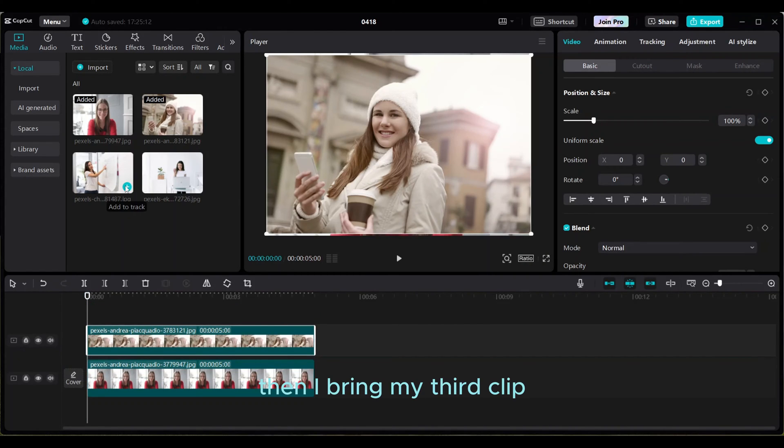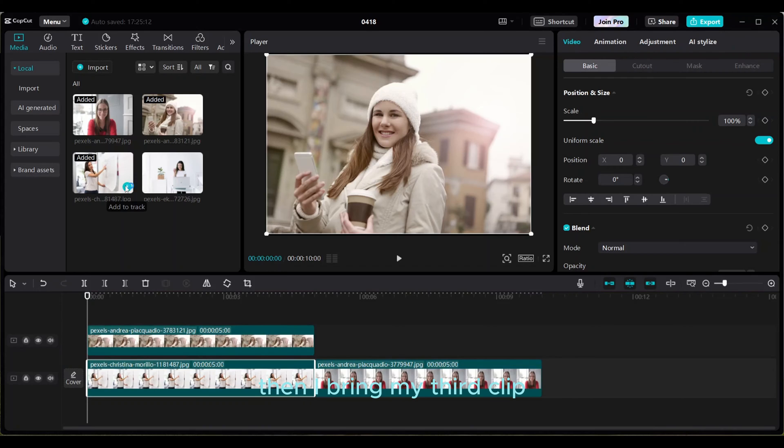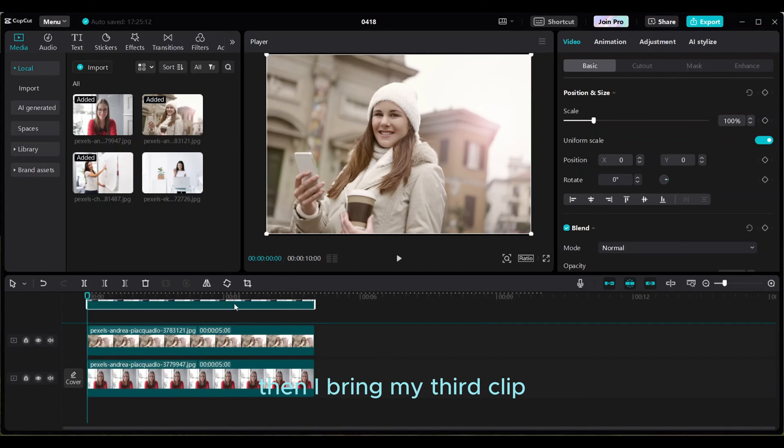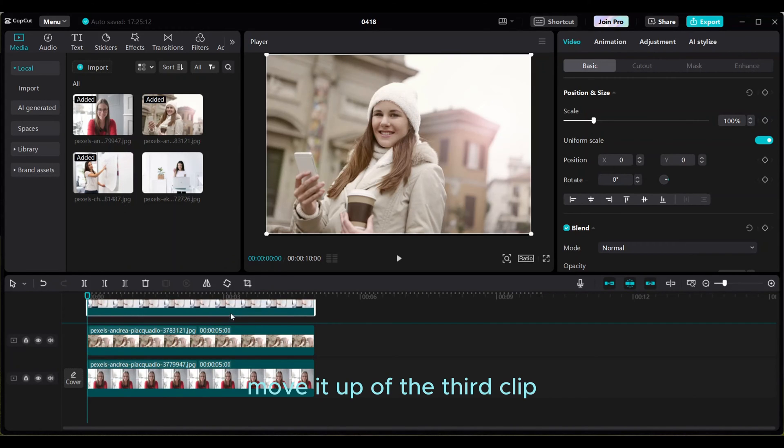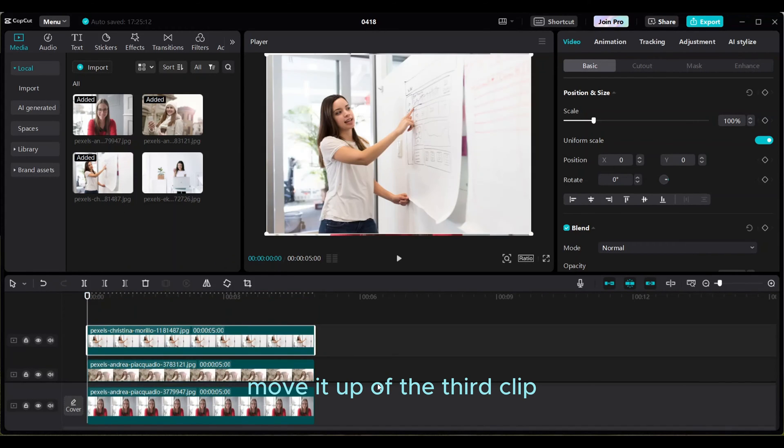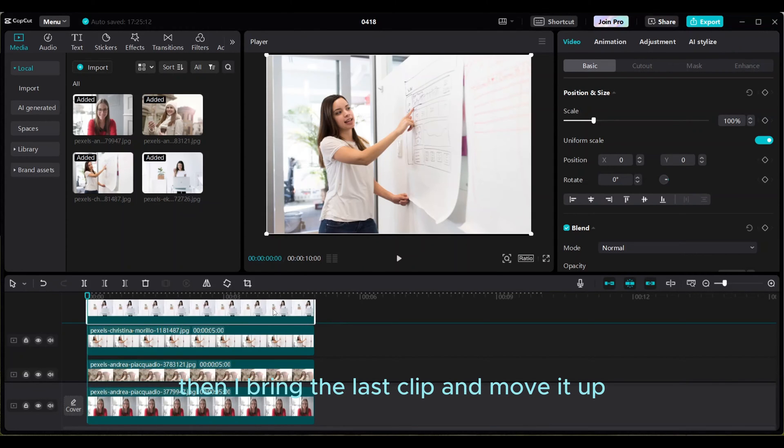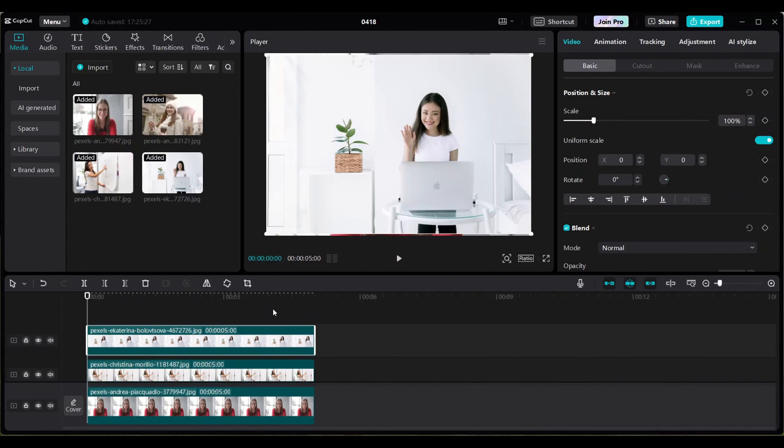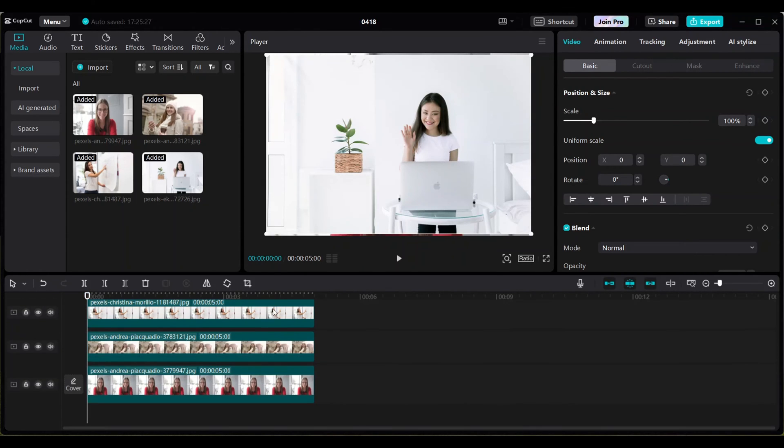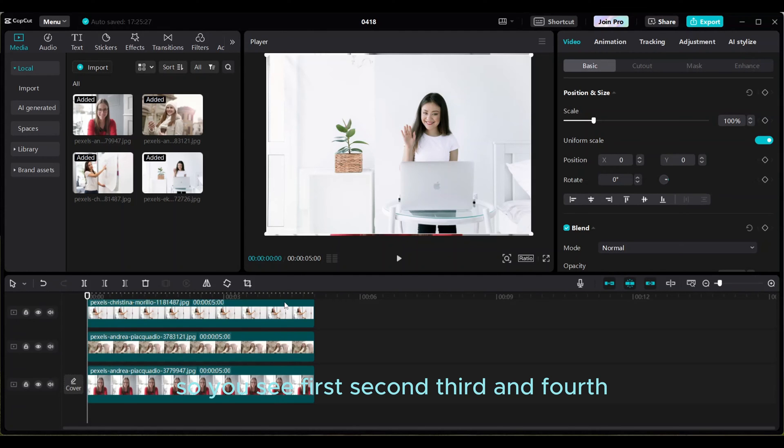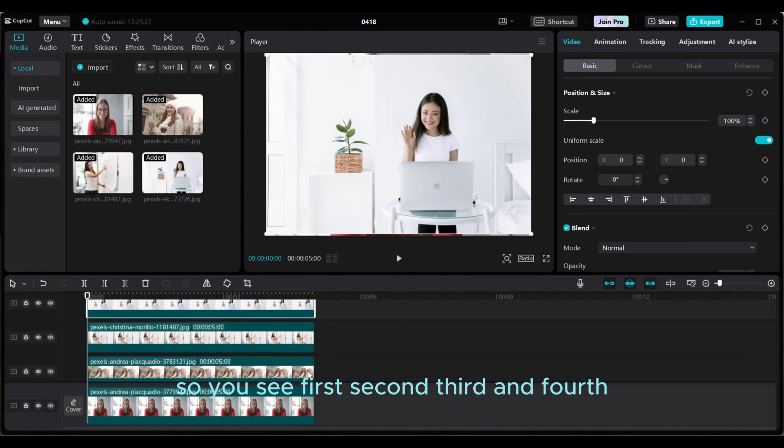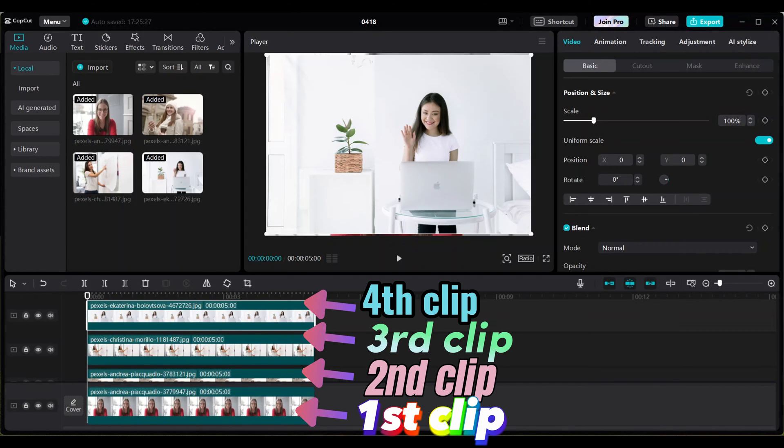Then I bring my third clip and move it up of the third clip. Then I bring the last clip and move it up. So you see first, second, third, and fourth. So this is my fourth one.